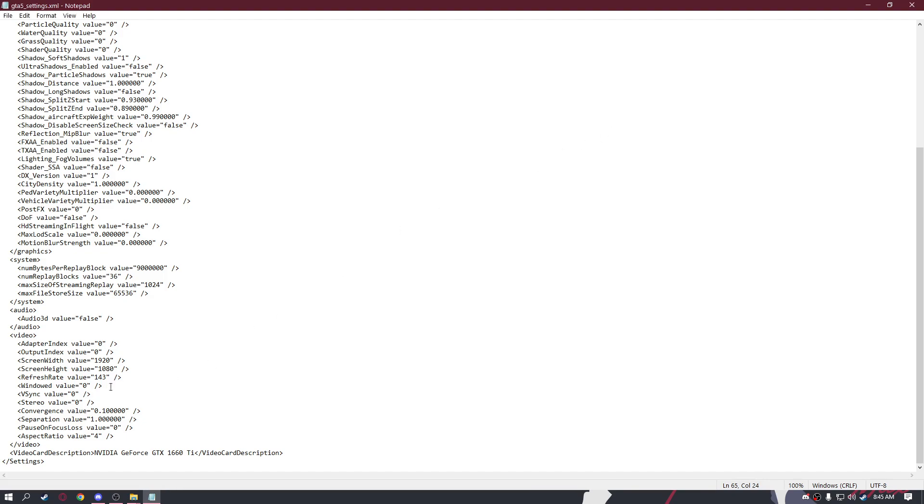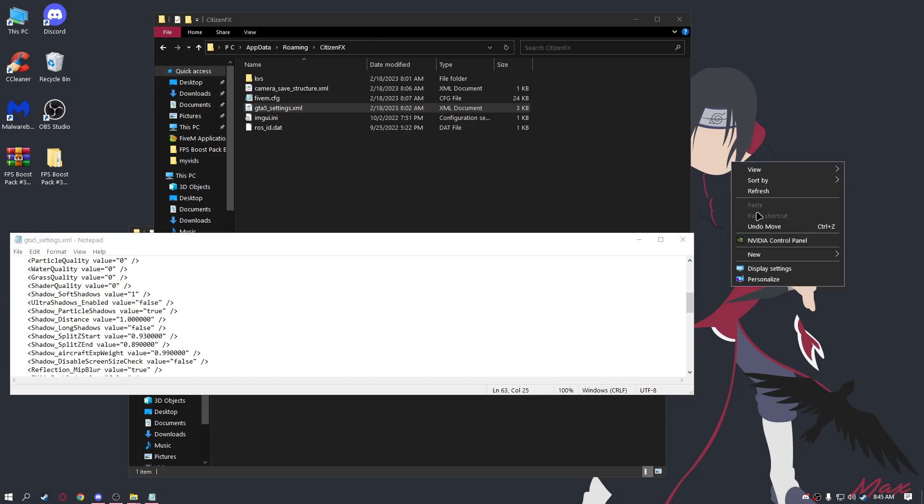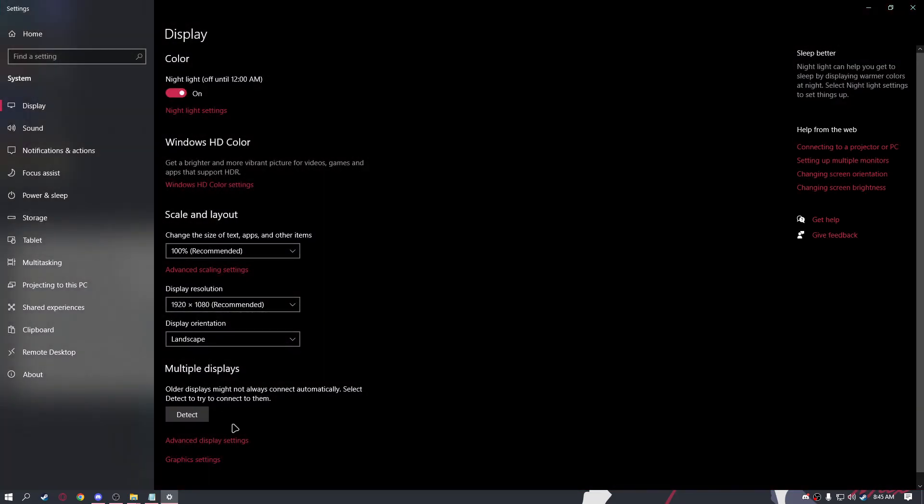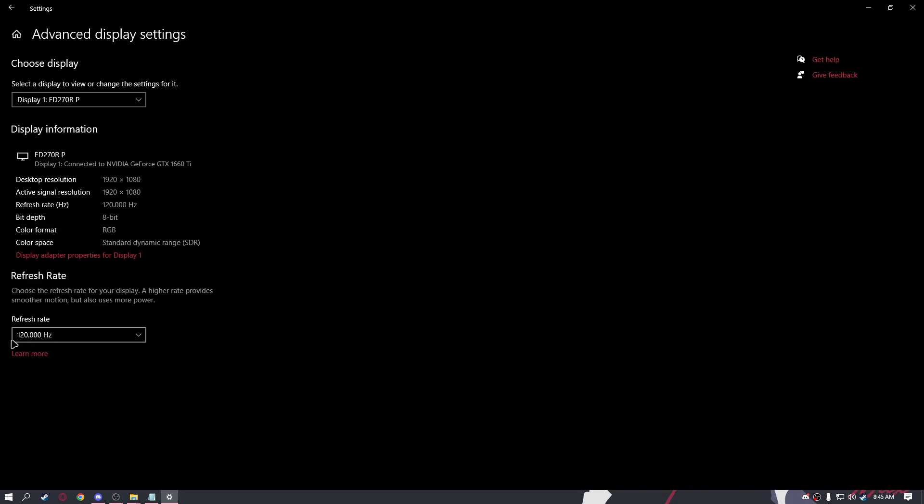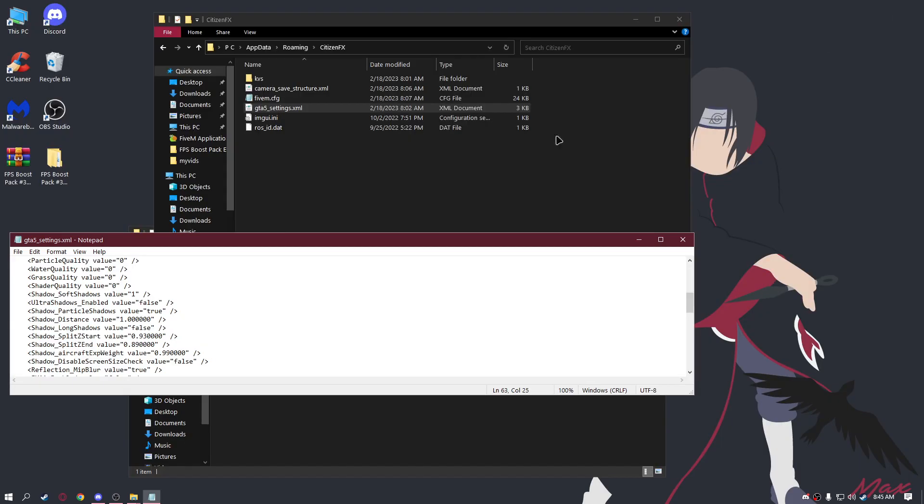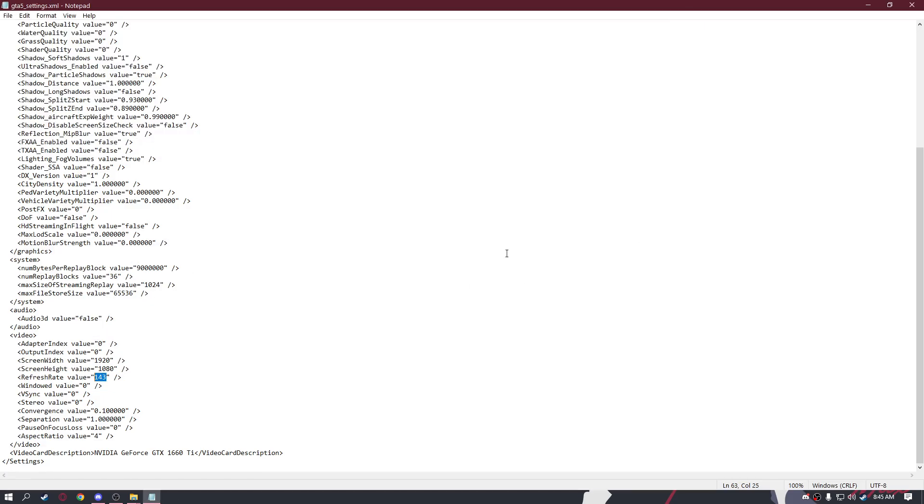The next thing you should change is your refresh rate. Go to desktop, right-click, Display Settings, Advanced Display Settings, and here is your refresh rate. This is the number you should put right here. Click save and that's it.